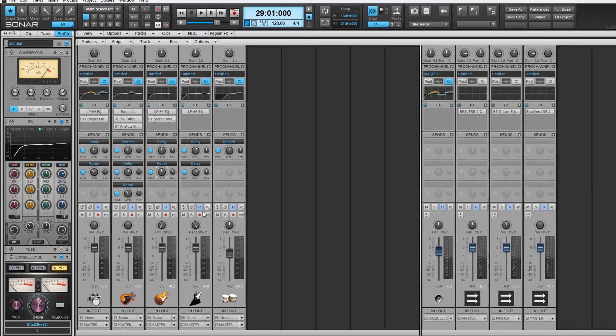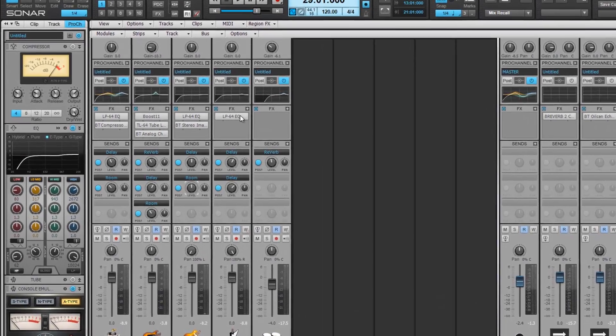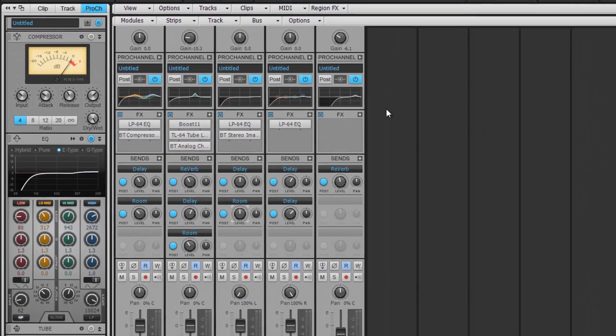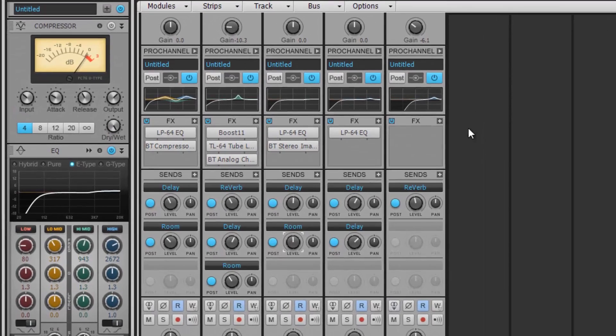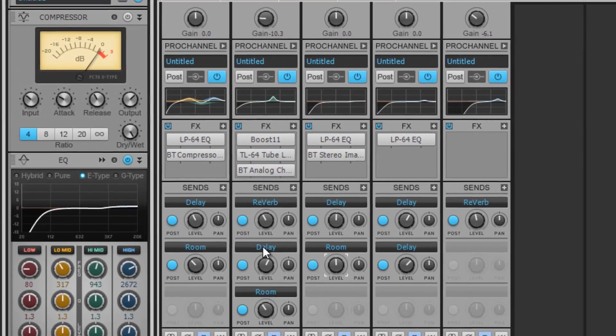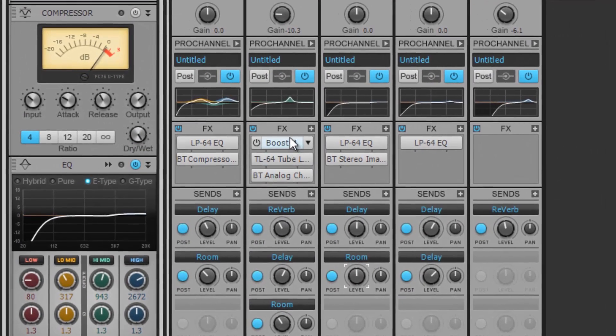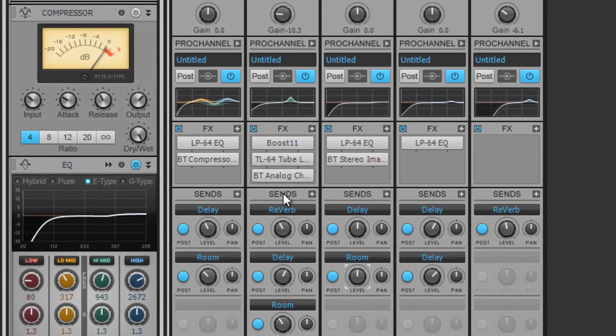Imagine having effortless routing, viewing, and creative workflow possibilities in every project. The latest Sonar audio production software by Cakewalk offers users exactly that and more.